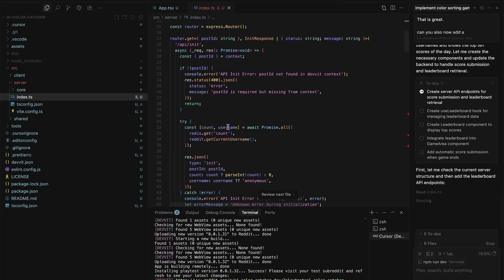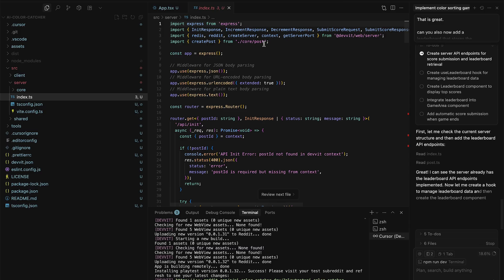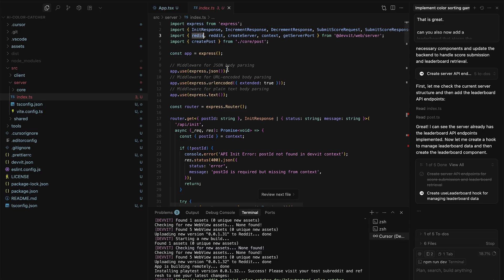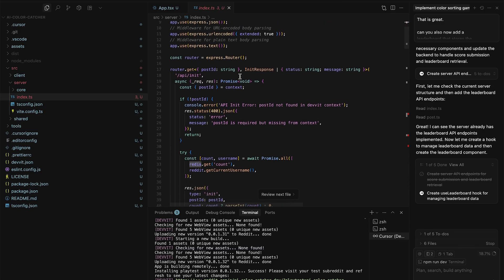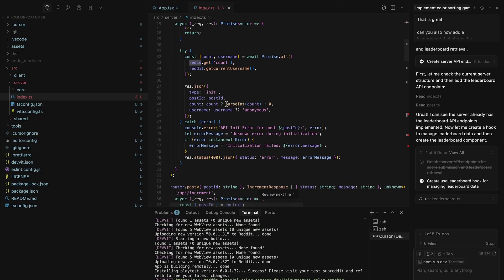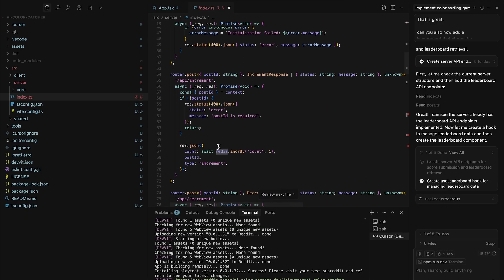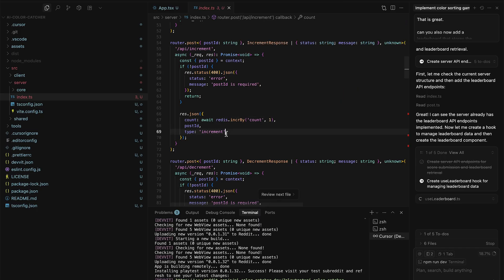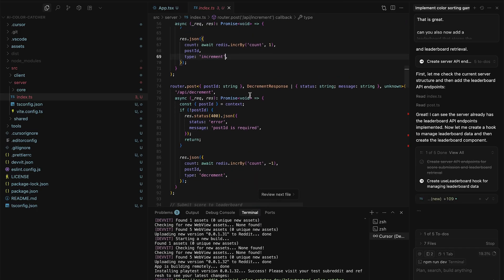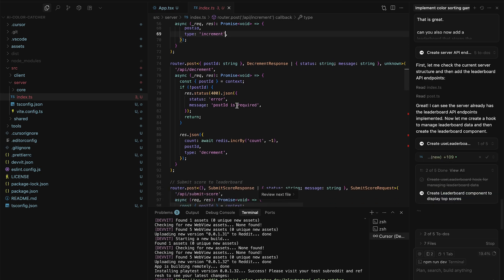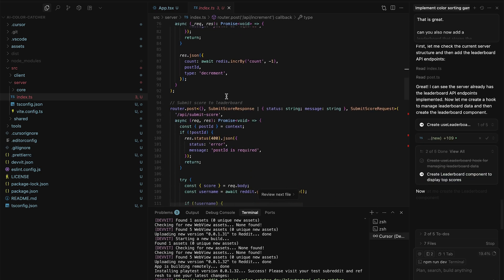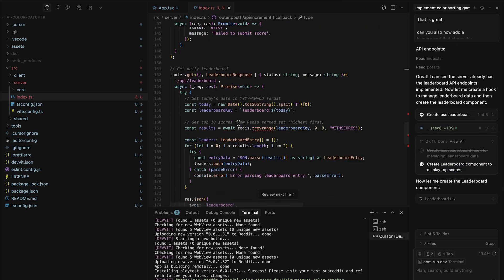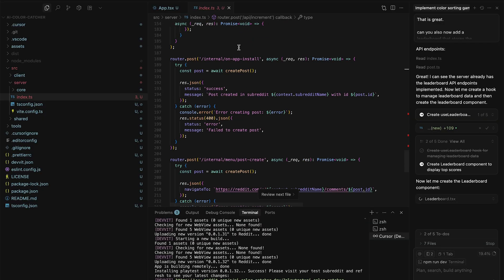So if we go ahead and open the index.ts file, we can see there's a bunch of already provided code here. This was provided through the template, not through Cursor, but Cursor is going to update it now. We can also see that Redis is included here. This is the storage method that is used for apps and games on Reddit. So if you think back to the initial template where it had that plus and minus, and you leave the app and go back to it, it would maintain that score. That was all stored through Redis. There's examples of how to do that in here.